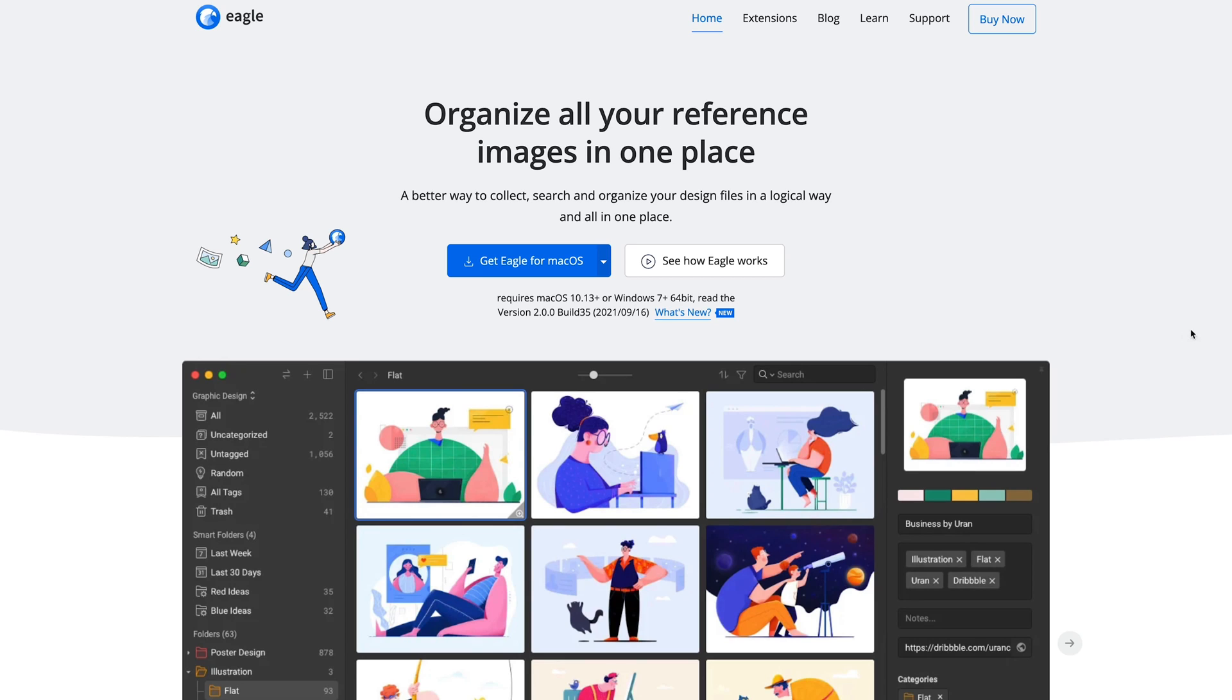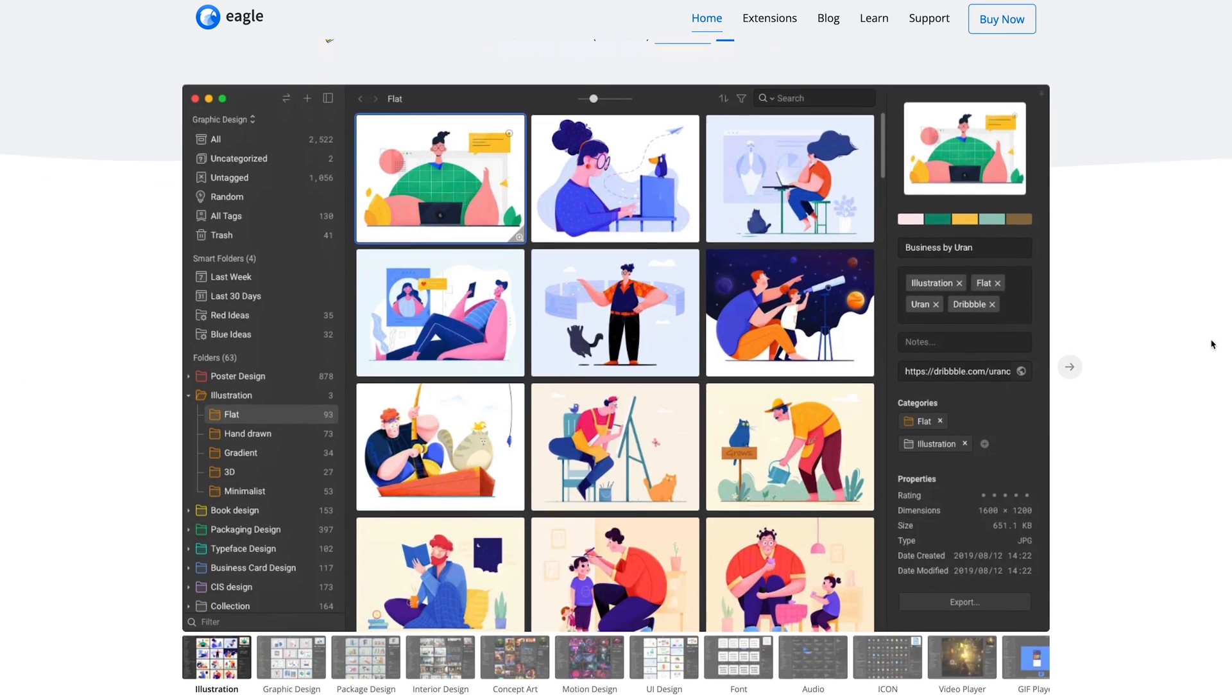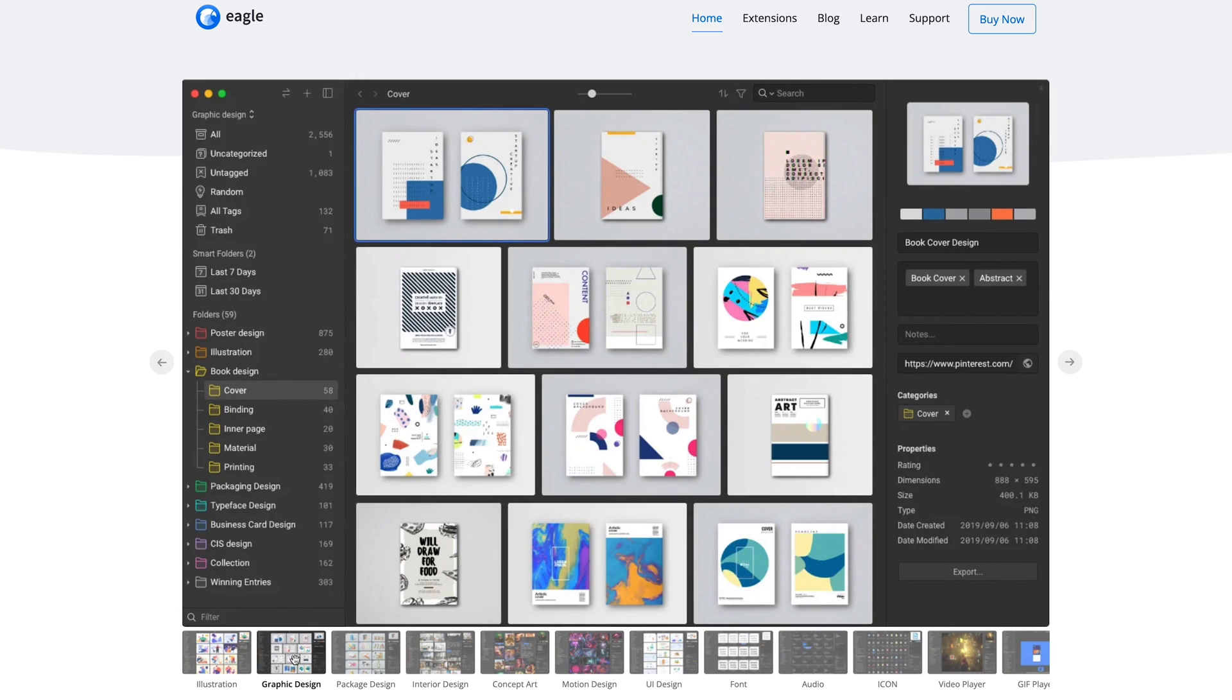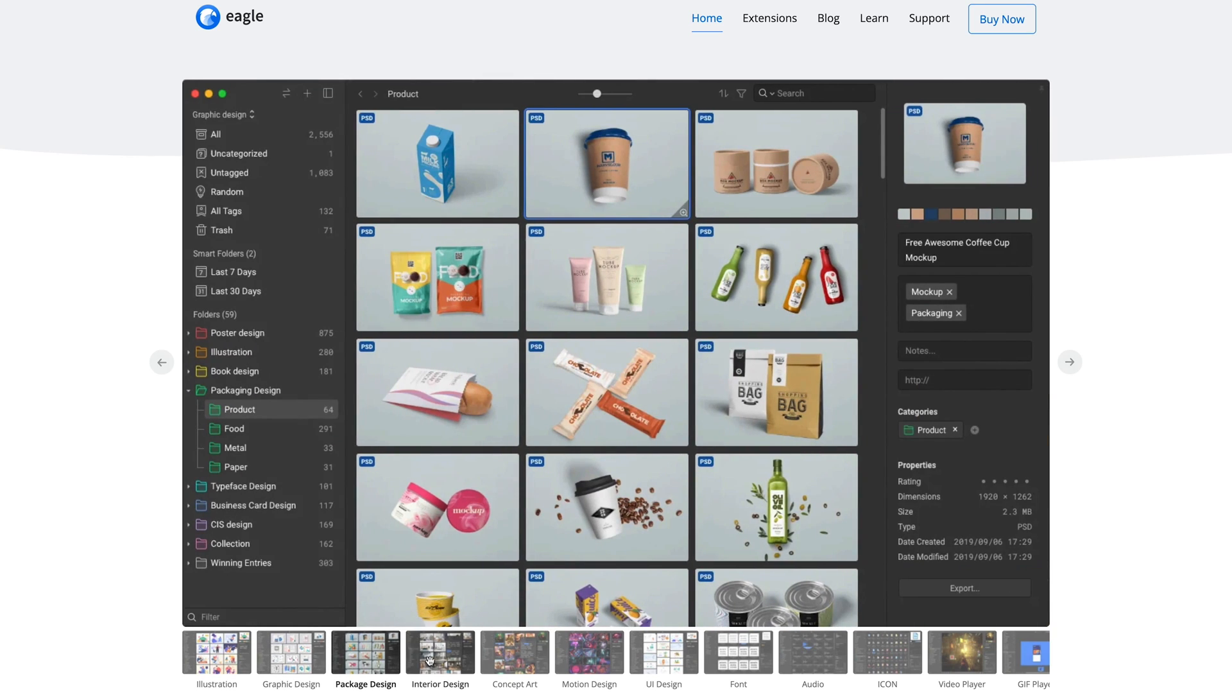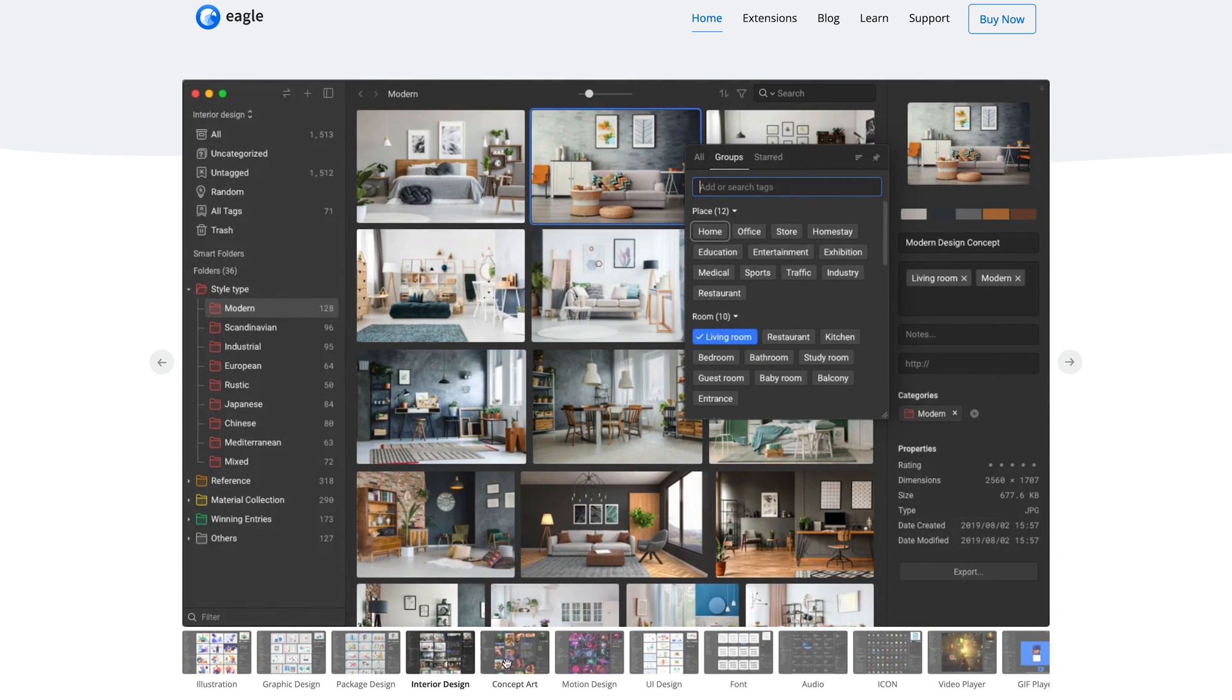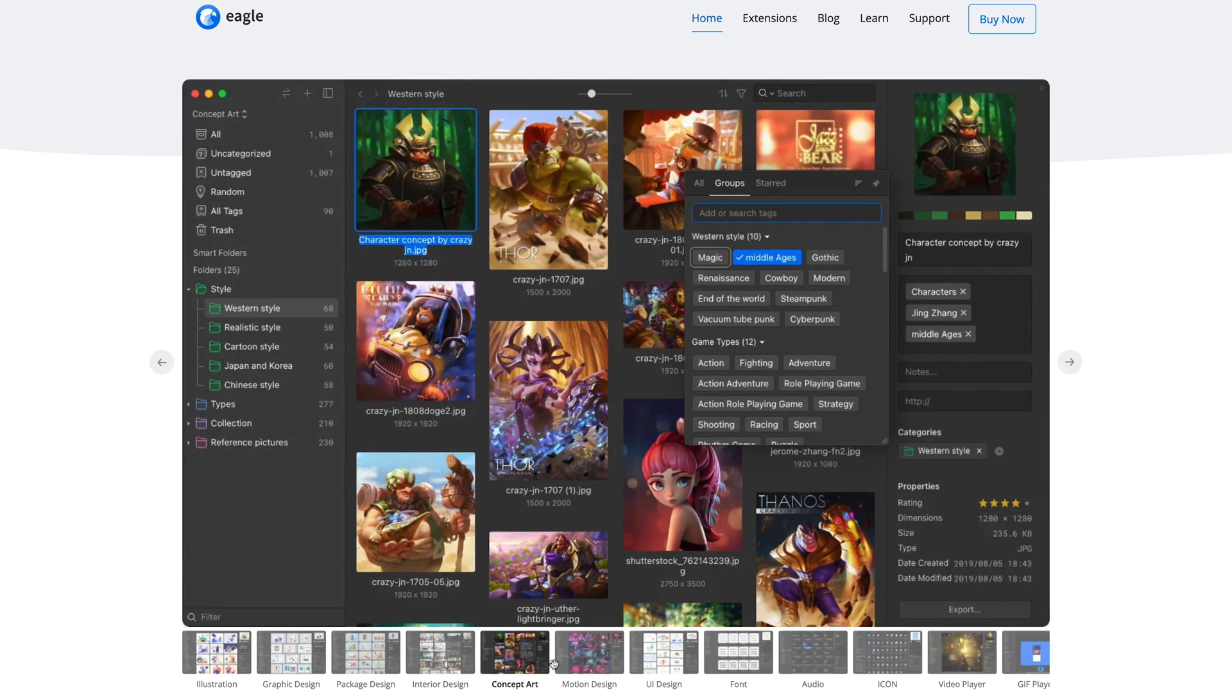In this video I will show you a great tool called Eagle which helps me to always find relevant examples and references whenever I get started on a design project.